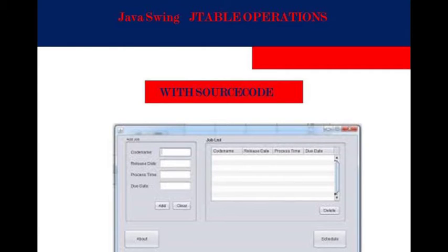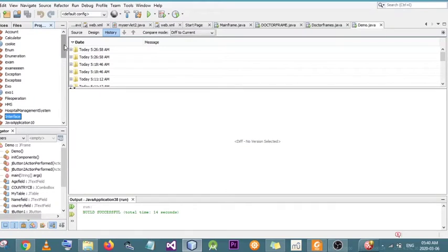Hey my friends and welcome in this new tutorial. In this video I'll be showing you how to create a JTable in JavaScript and how to add data from JText and combo box into a JTable.